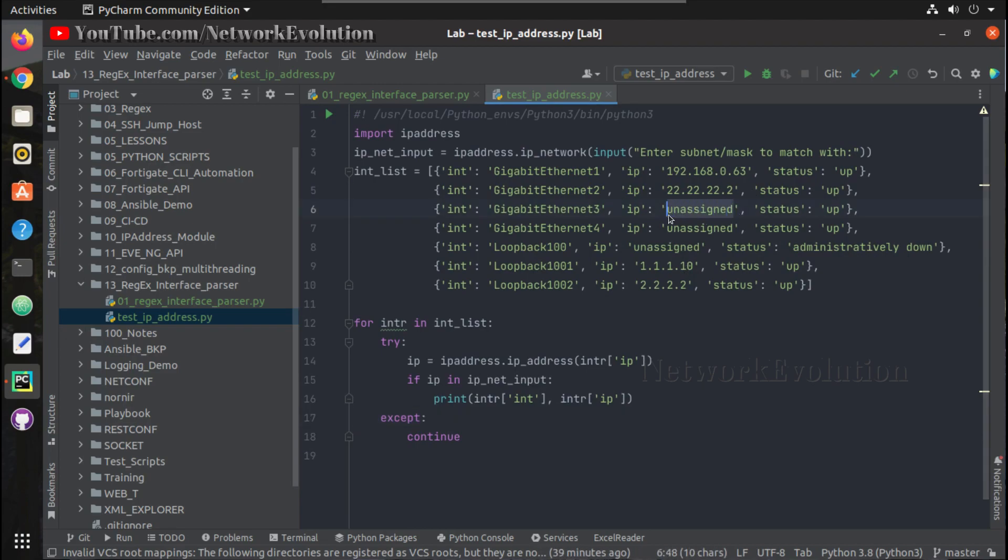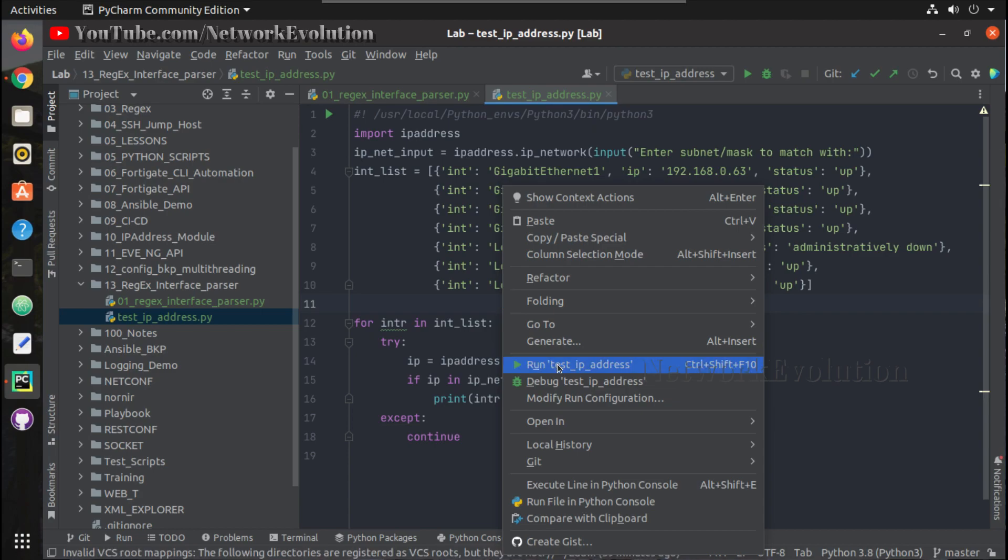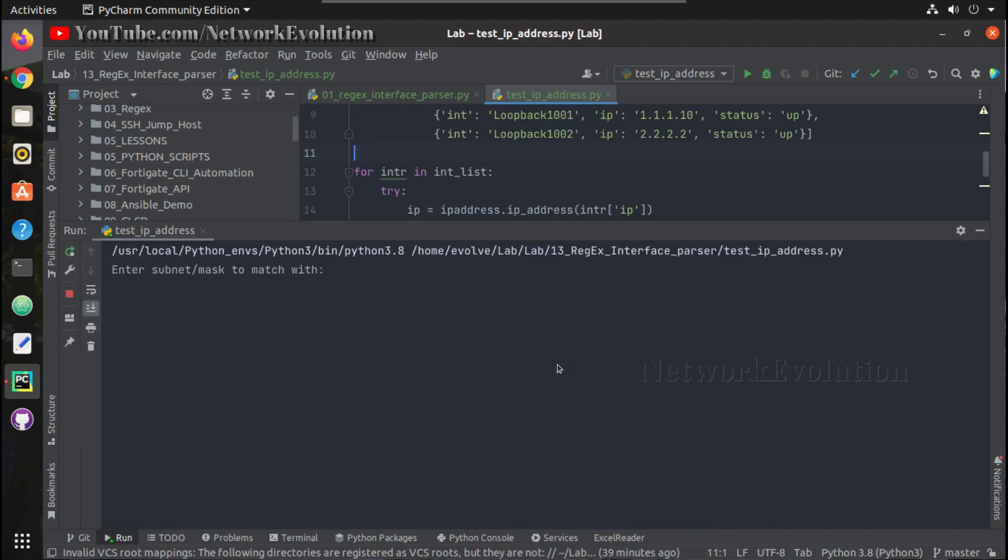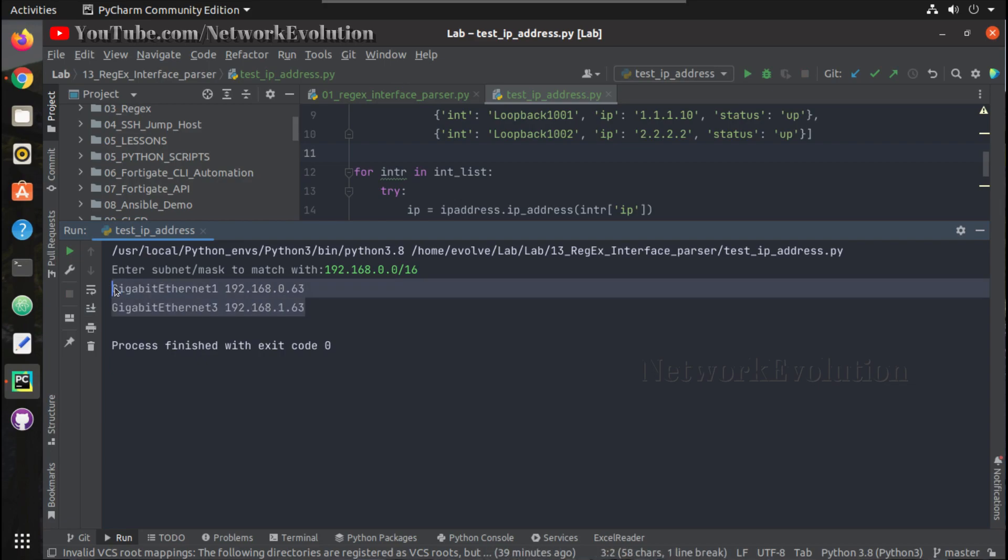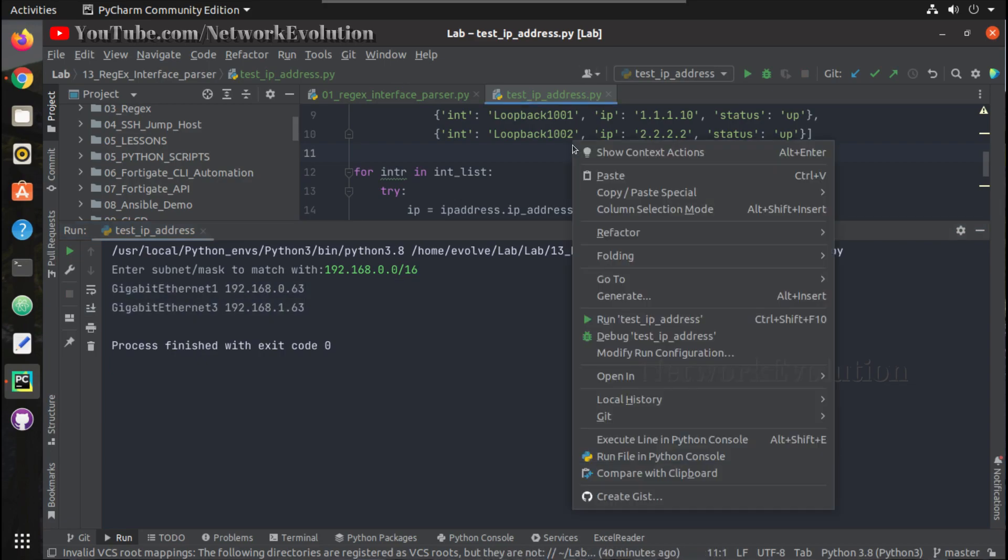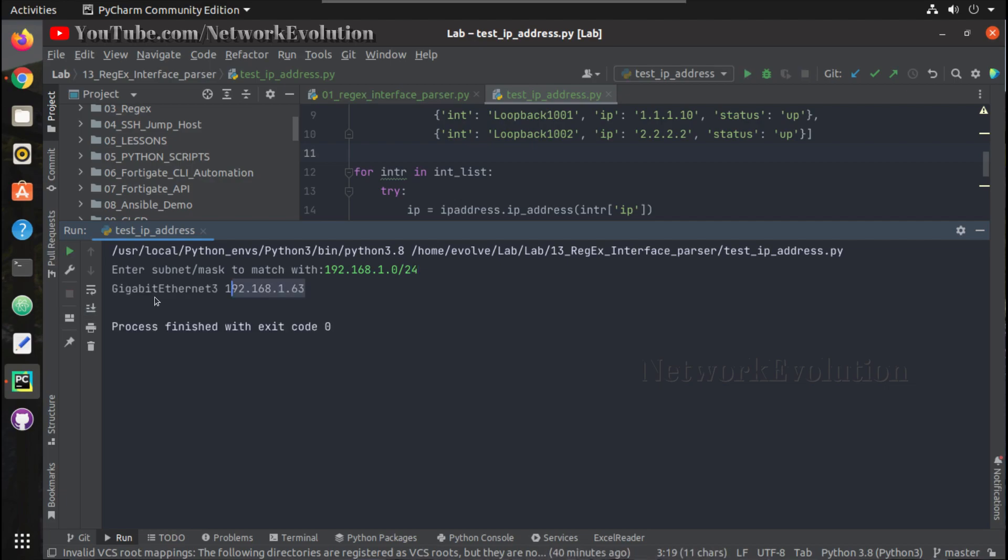Now imagine I'm giving another subnet here, 192.168.1.63, and here 192.168.0.0/16 I'll give this time. Now this matches with both subnets. Same way if I match only with 1.0/24, this time this gives only one interface. So now this is able to identify the IP address with subnet.